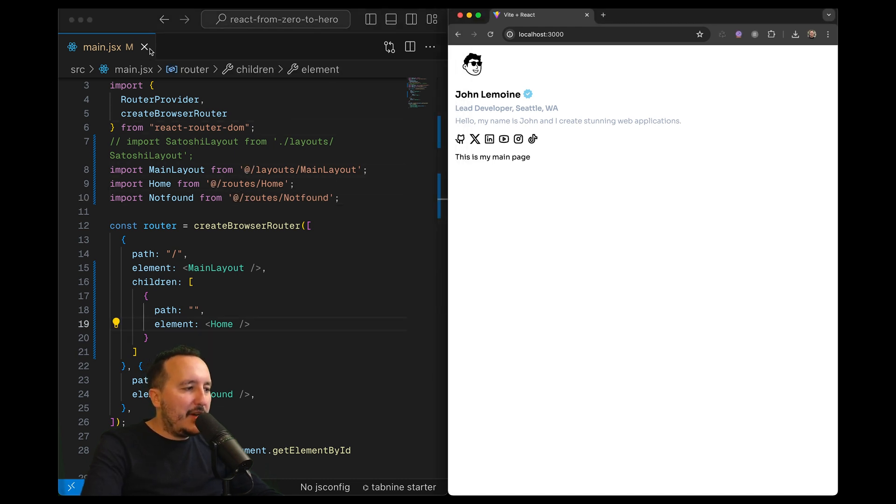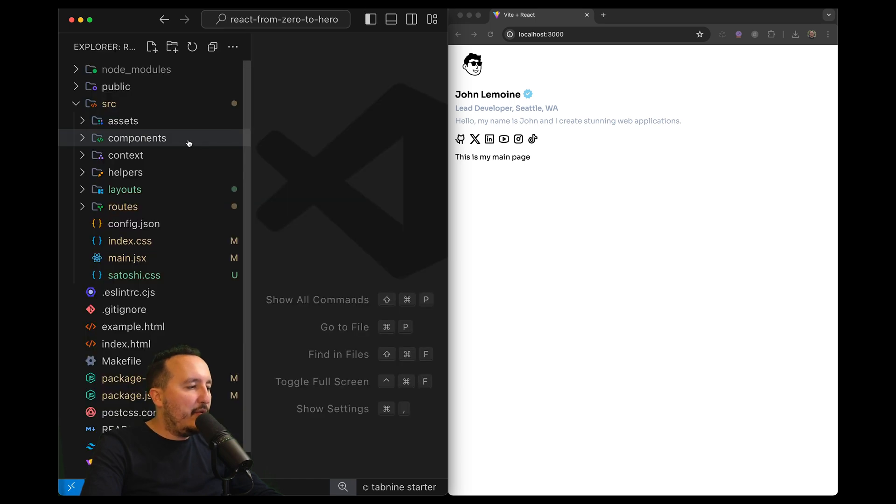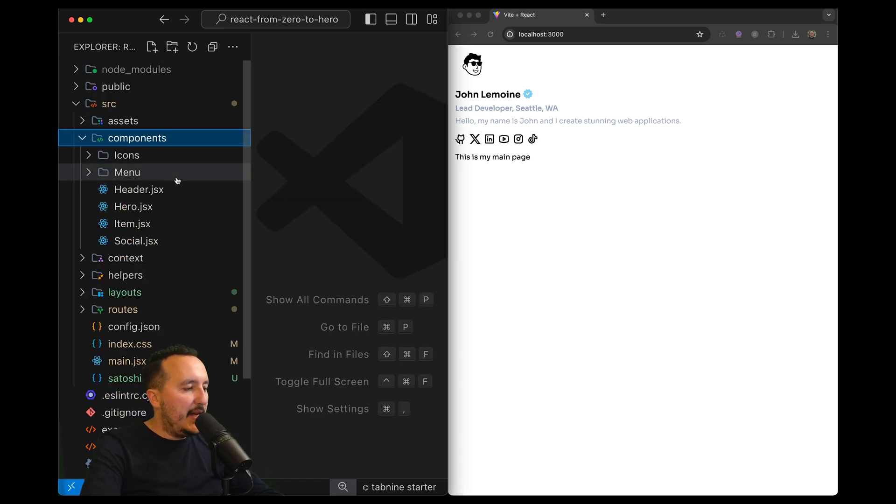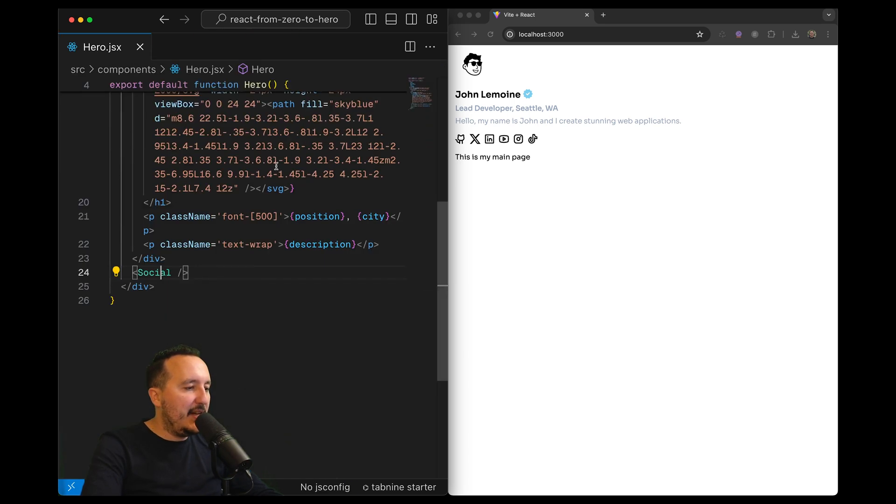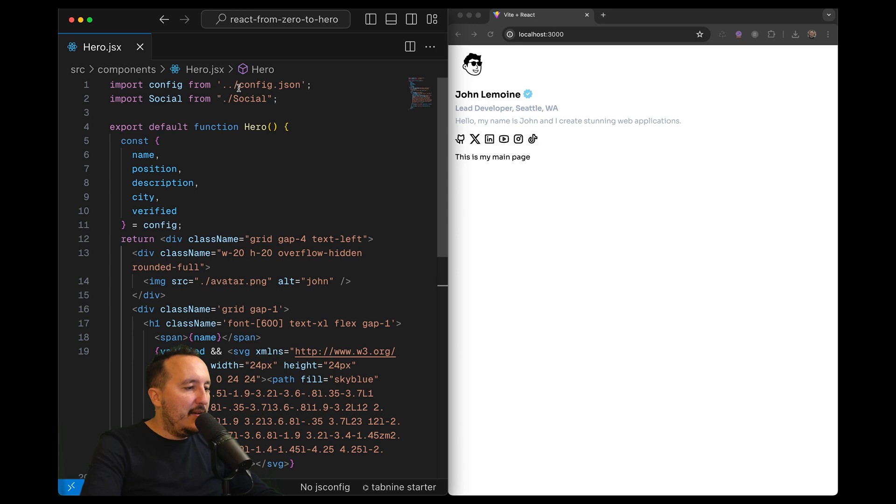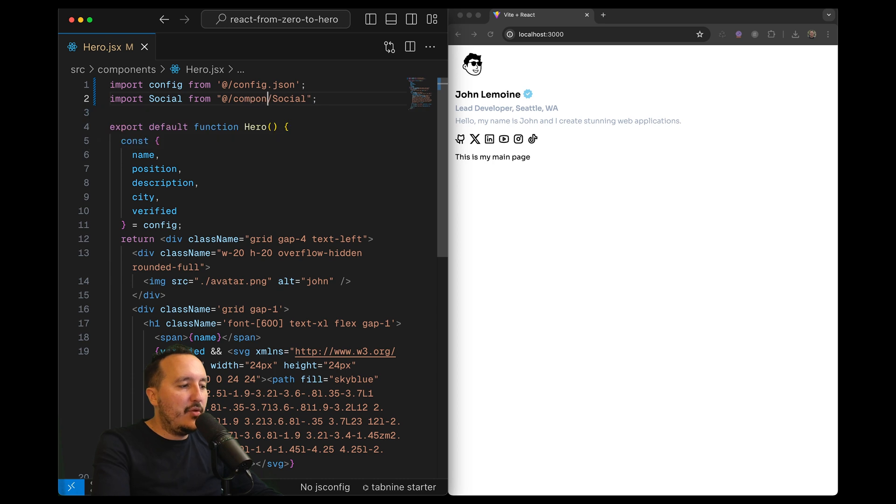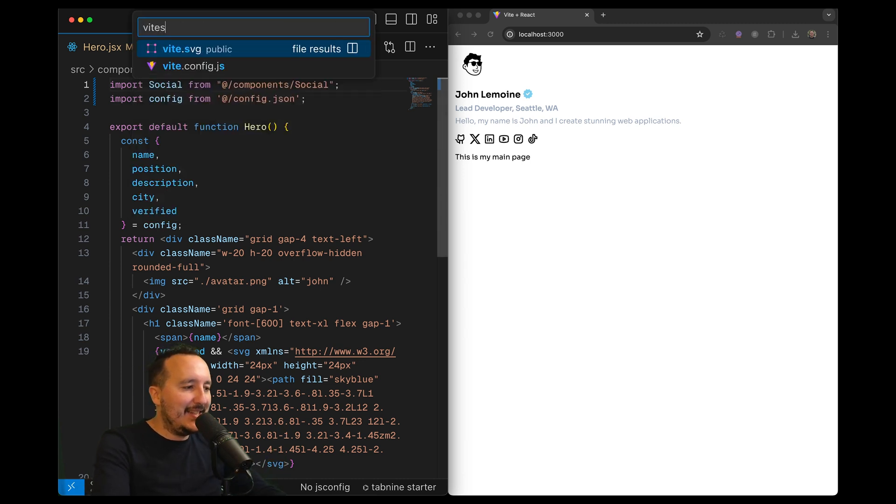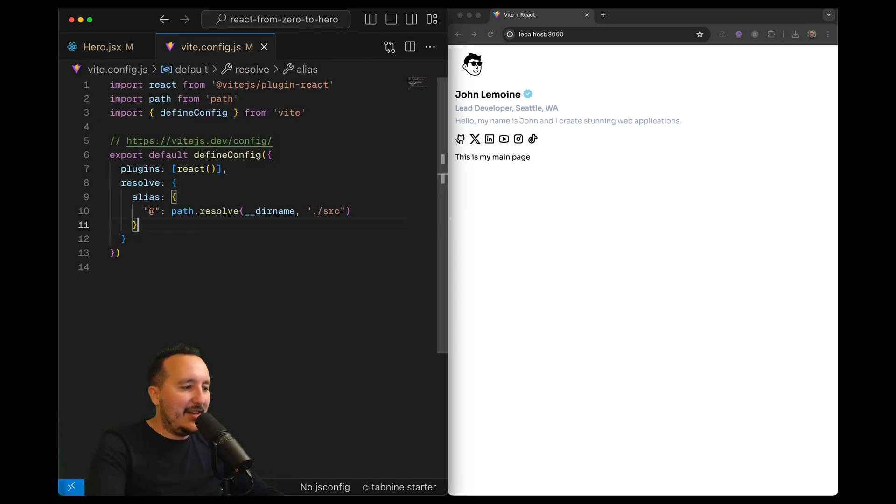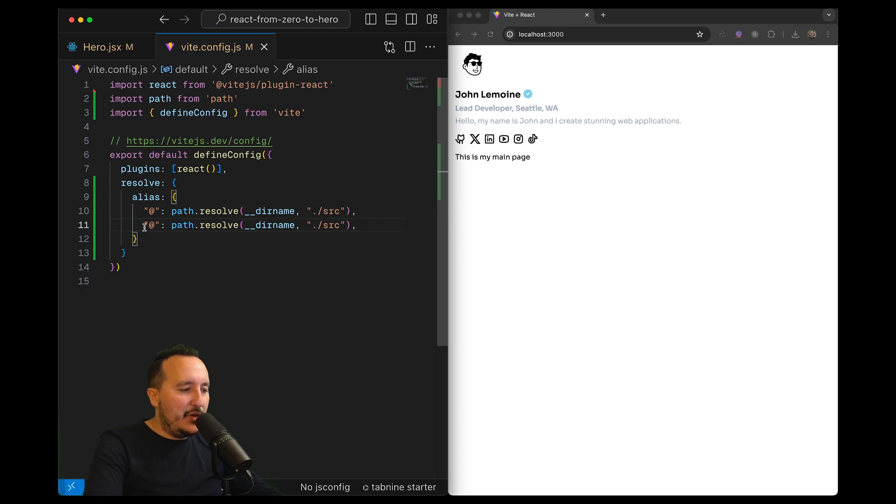Now if I go to my components, I got a lot of references here. We can see that I try to grab at a certain level config.json, and I try to grab the slash components that I got here, and it's working perfectly fine. So now I got this alias that I set up, and I can grab everything that is in source folder.